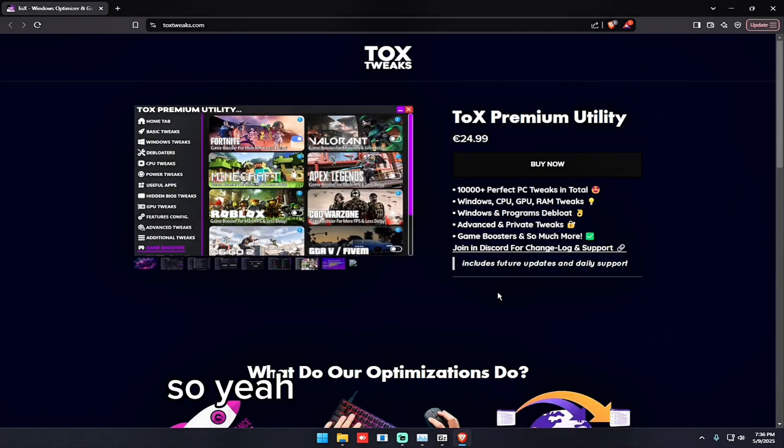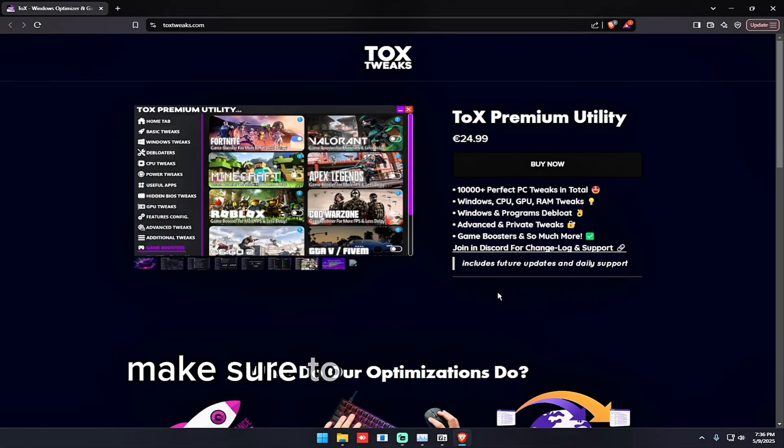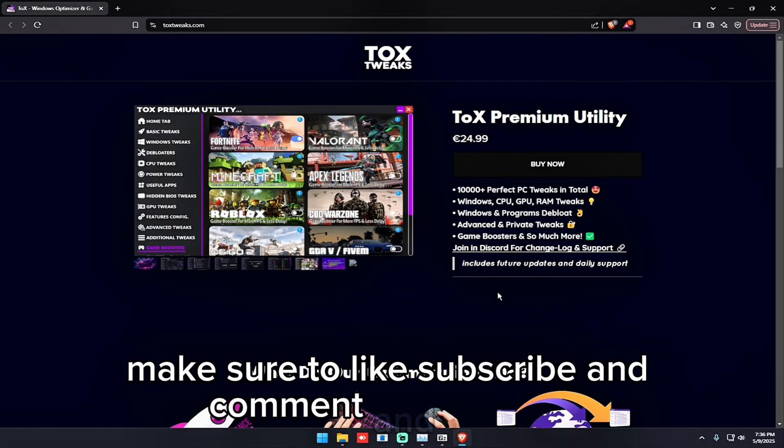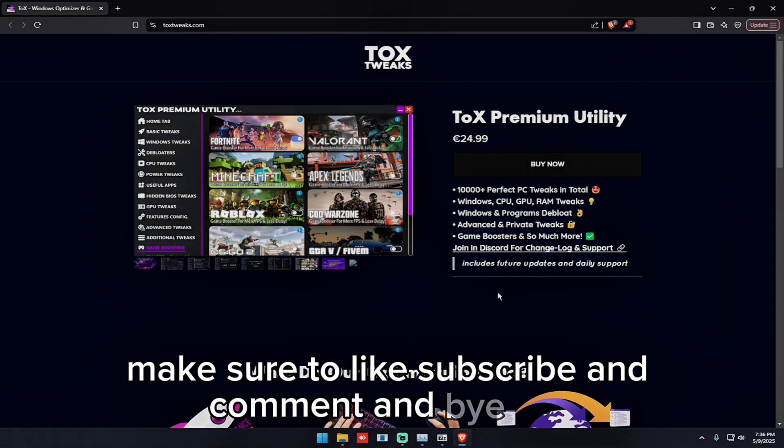So that's it for the video. If this video helped you make sure to like, subscribe and comment. Bye bye.